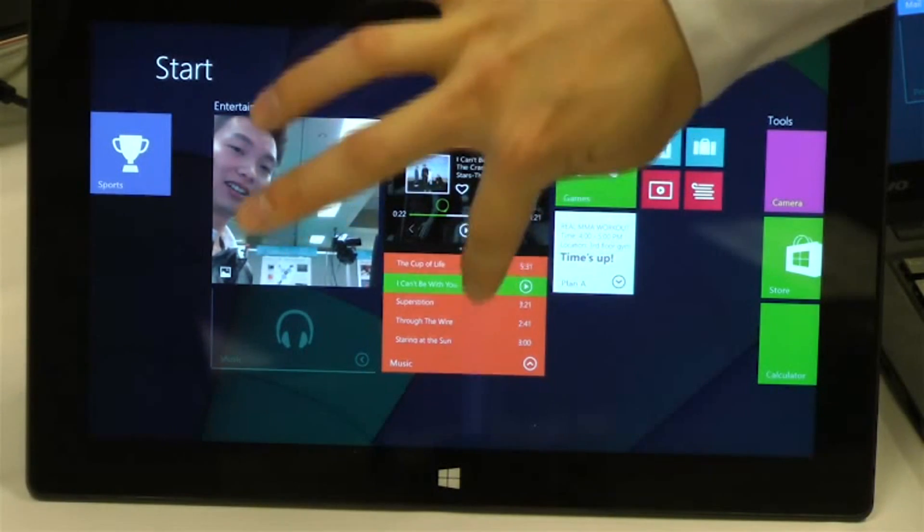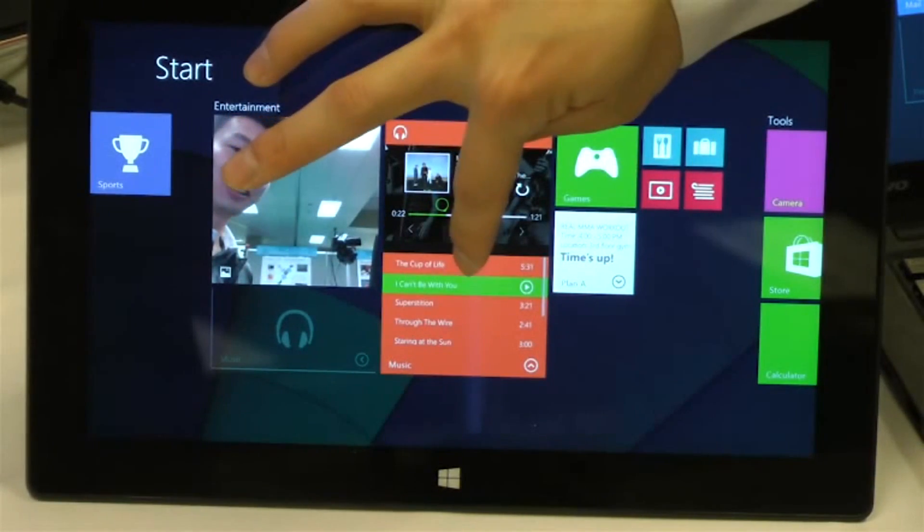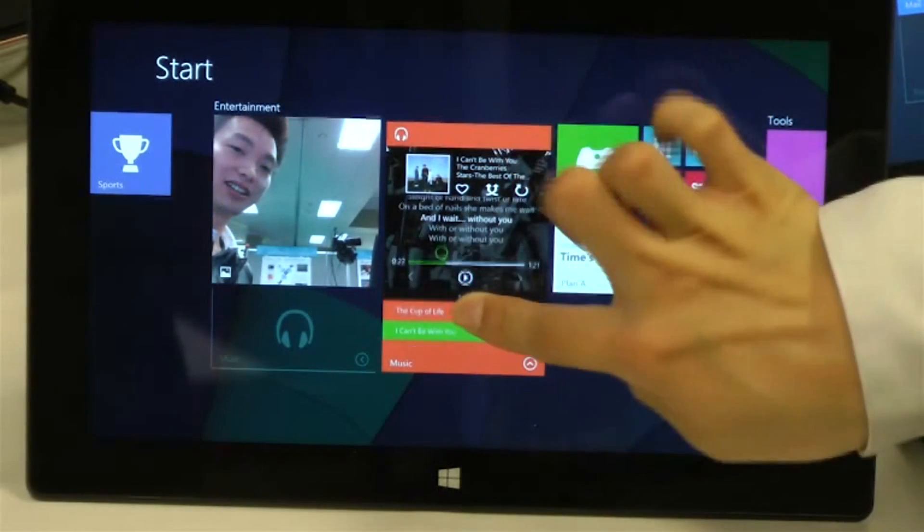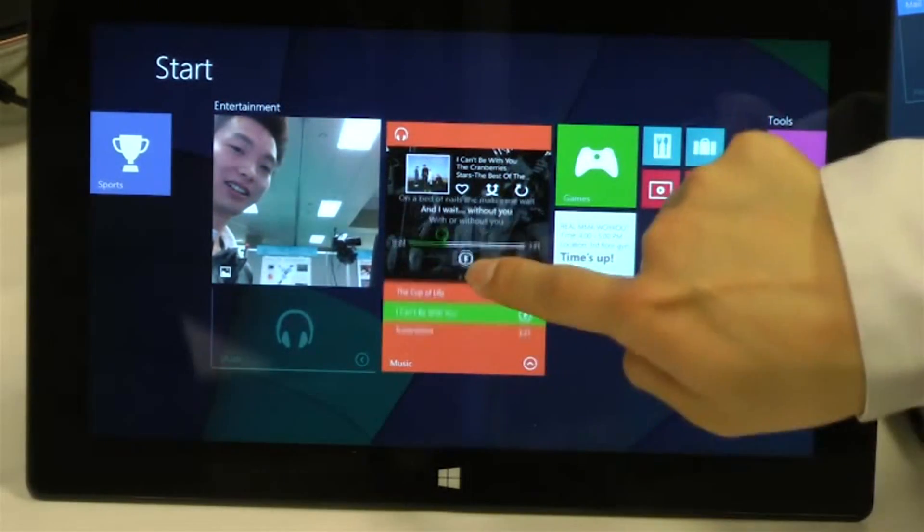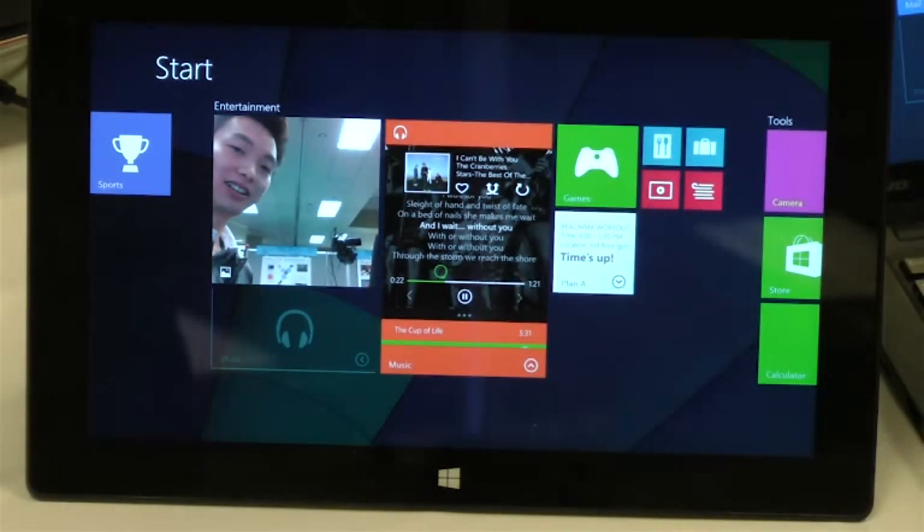you can also even play the music when you are checking the newspaper, like that. This is your music playlist, and you can also expand this through this bar to see the lyrics and play the music like that.